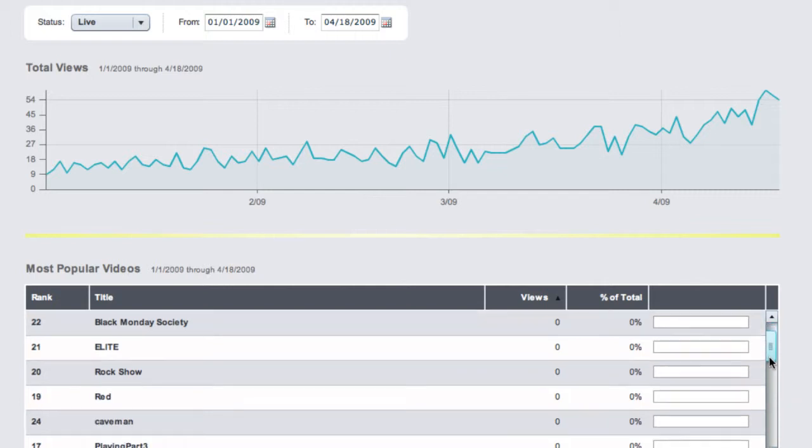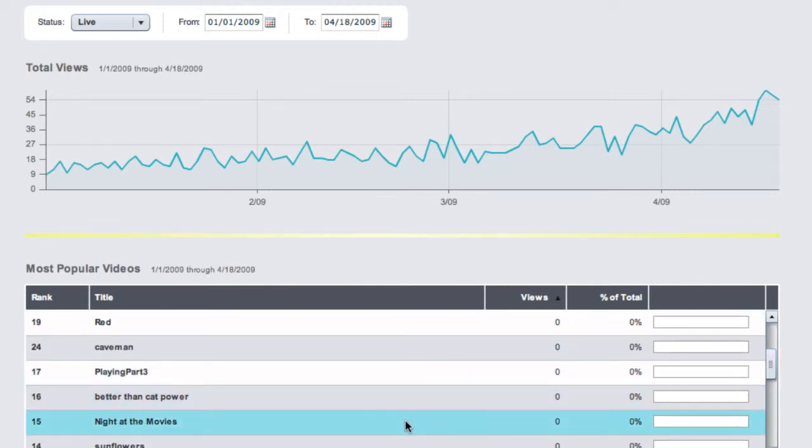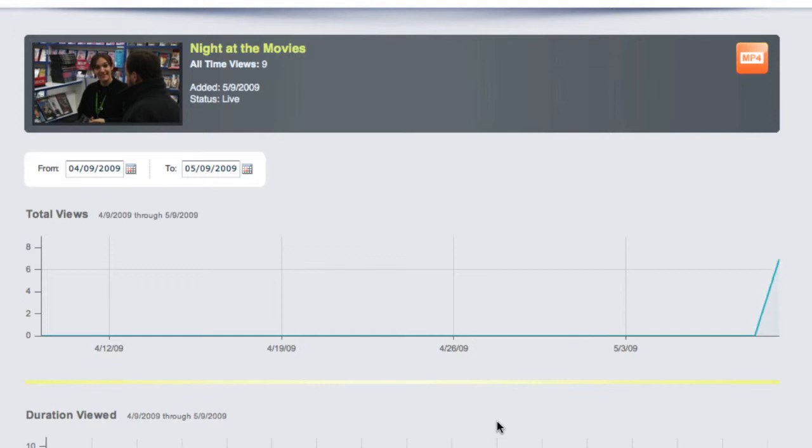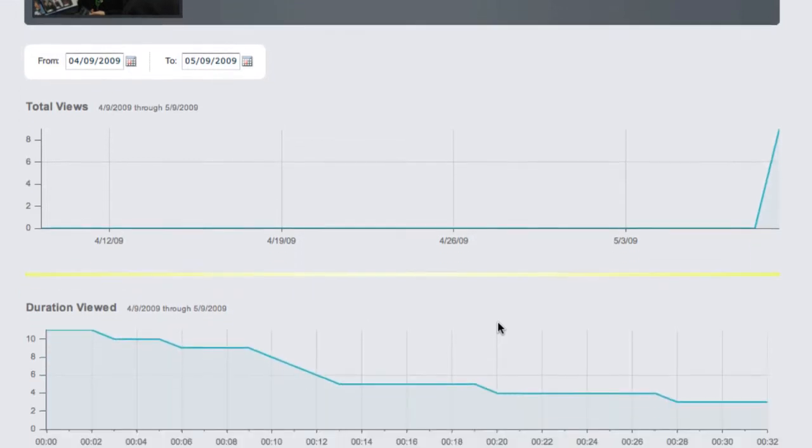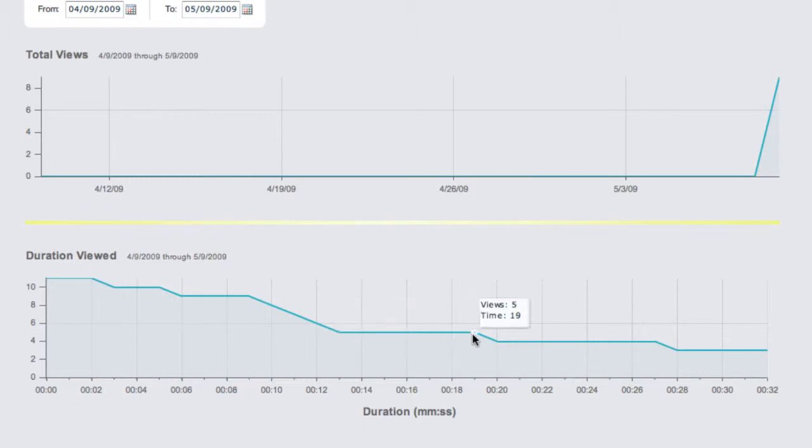We can also click on any of our videos down here to see a detailed summary of the metrics of each particular video. We can even see which parts of our video were viewed and for how long, down here.